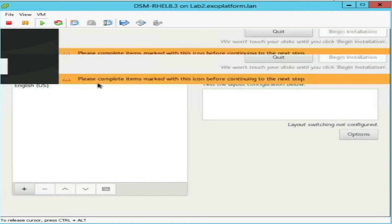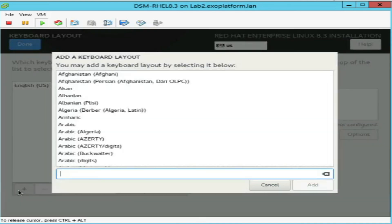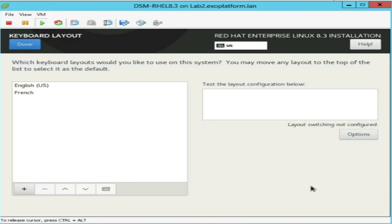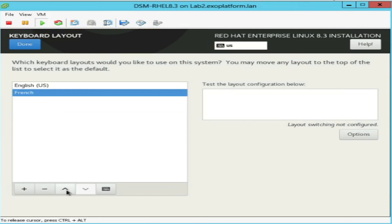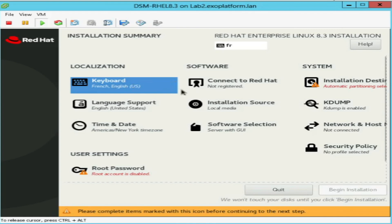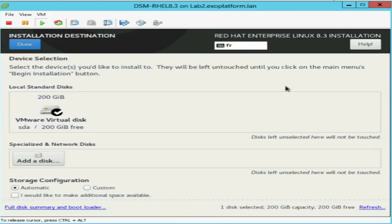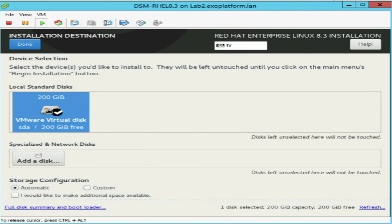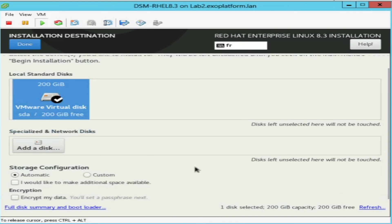I will change the keyboard layout. To define the installation disk and partition scheme, click on Installation Destination option. If you don't want to create manual partitions then select the Automatic option from the Storage Configuration tab. I will prepare a second video for creating customized LVM based partitions.